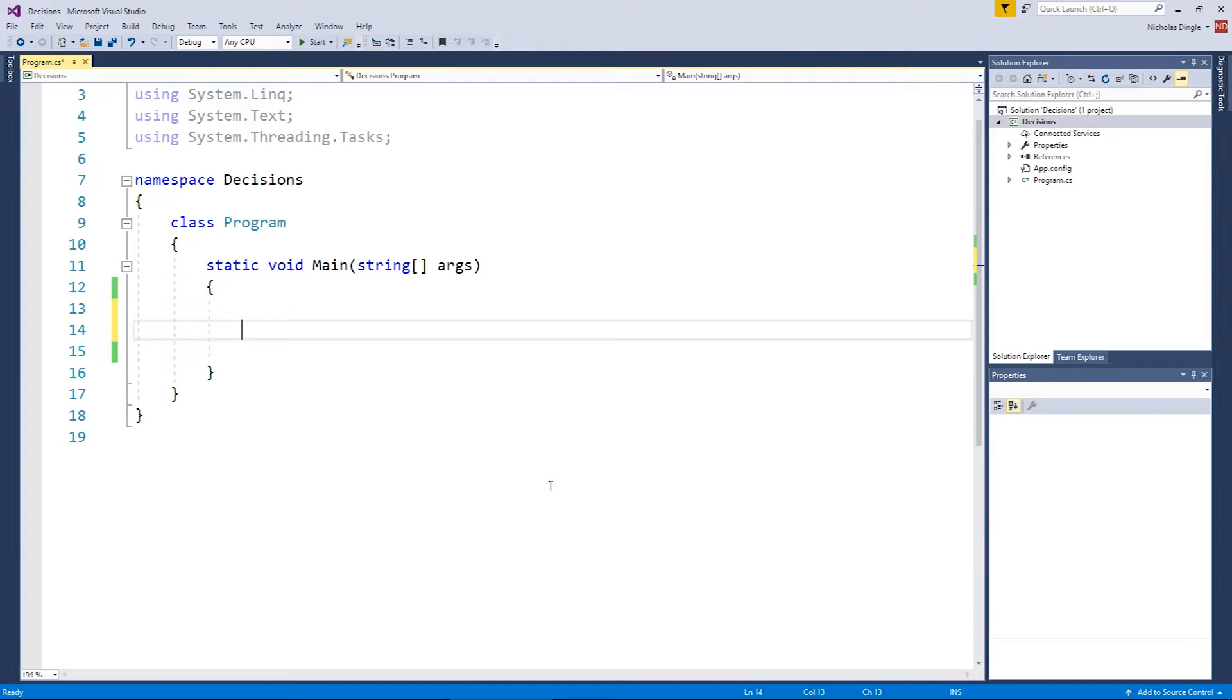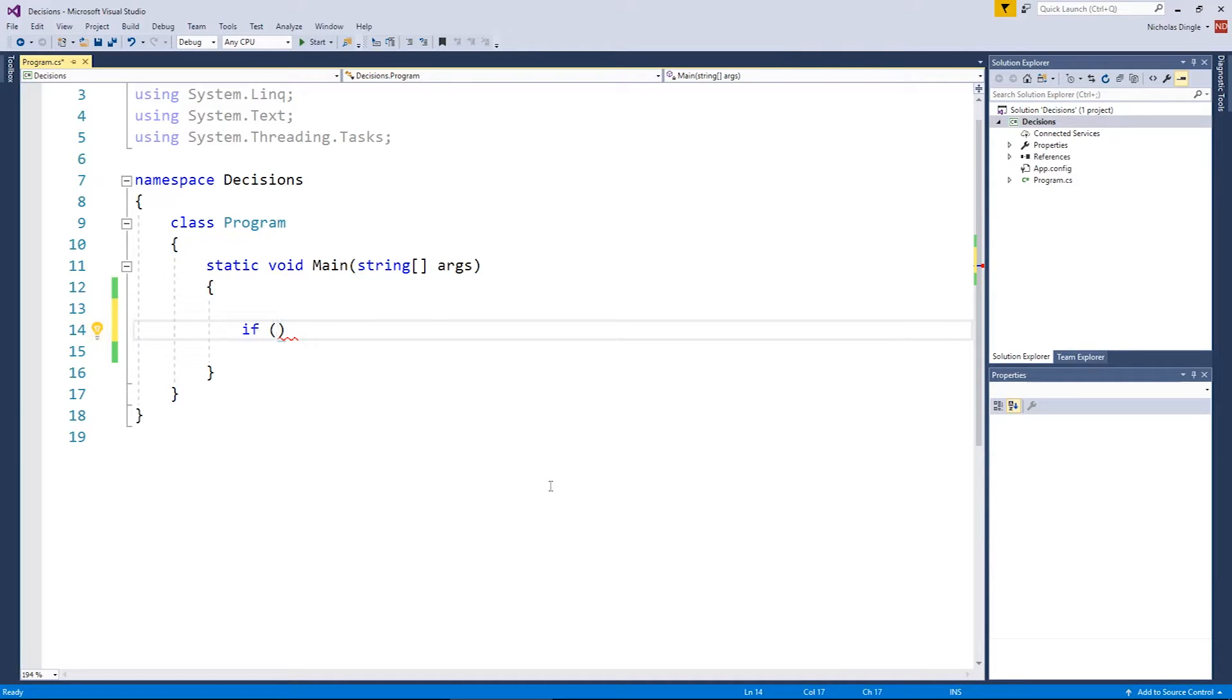So, let's just get straight into it. To do an if statement, we type the word if in lowercase and then we open brackets and we specify what we're about to check. Now, what we're about to check is called a condition and it must boil down to one of two things: a true or a false. If it boils down to something else, you're going to get yourself an error.